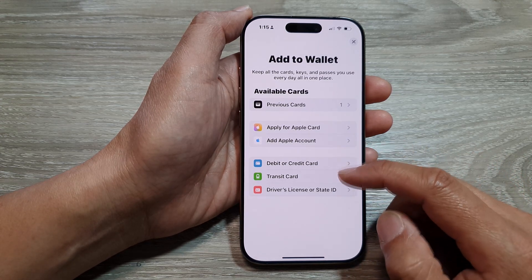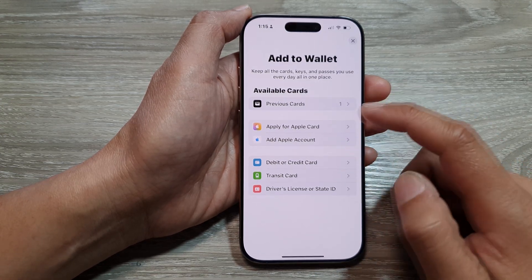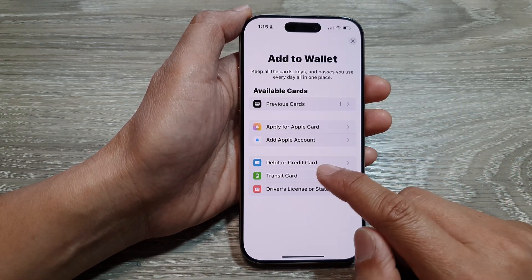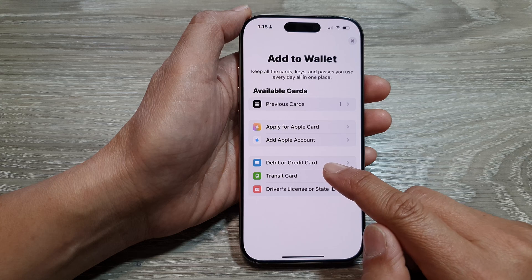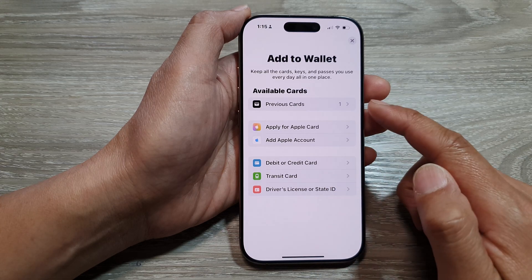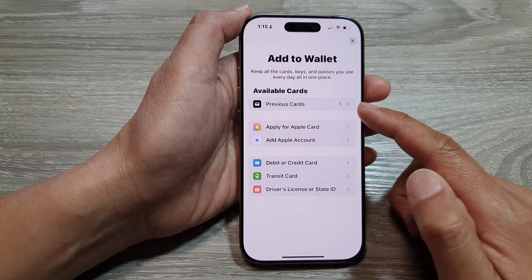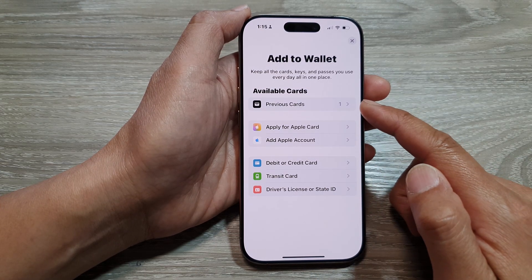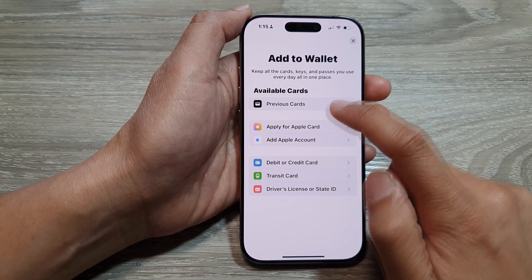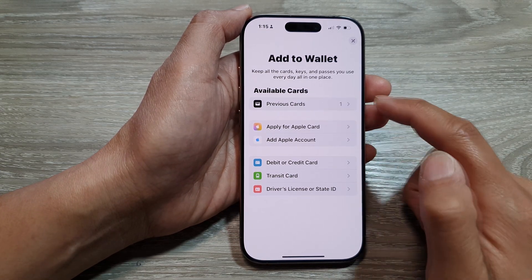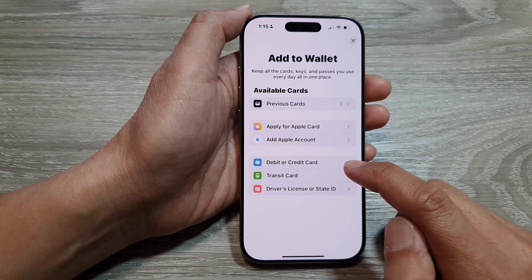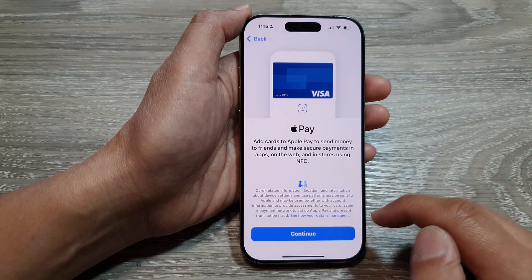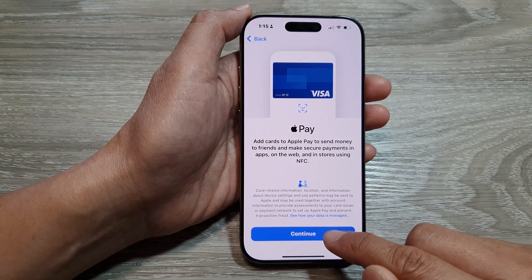Then choose a card type. You can choose Debit or Credit Card, or if you have previously added a card, you can tap on Previous Cards. Here I will select Debit or Credit Card, then tap on Continue.